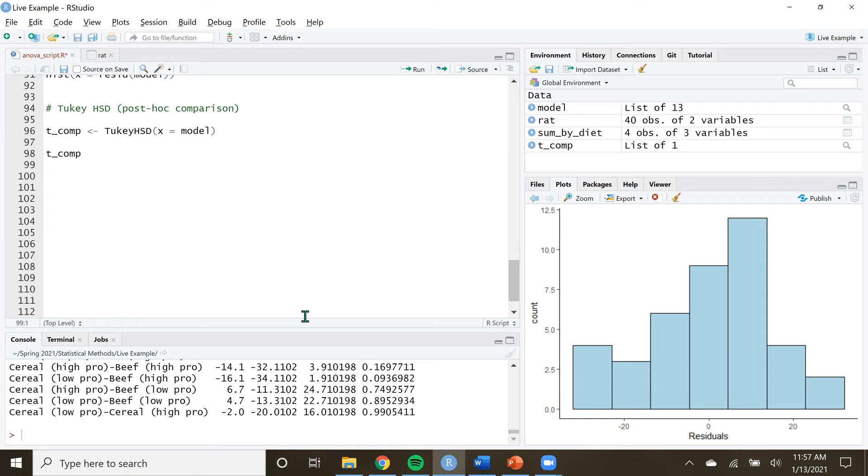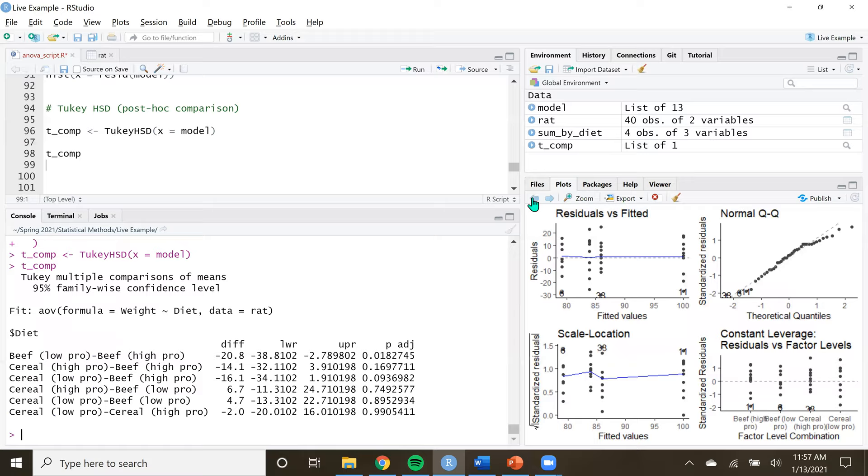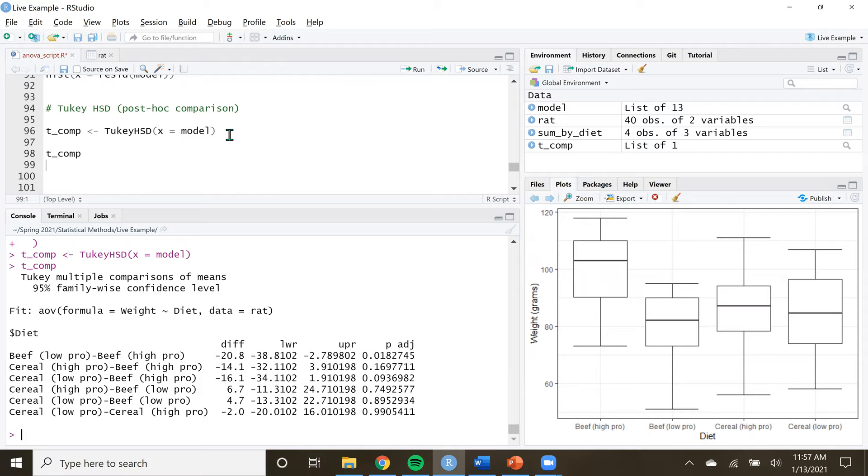If I run that and type this in, what did we get? Oh my gosh, check it out. We get one, two, three, four, five, six comparisons. It's just in the background, very quickly too. It is making a comparison between each one of these groups. Every single combination of pairwise comparisons we can make.